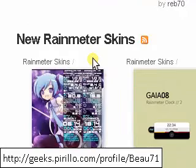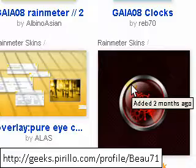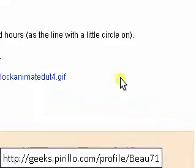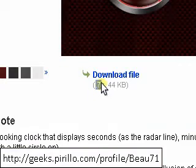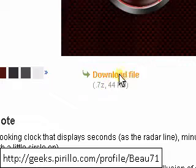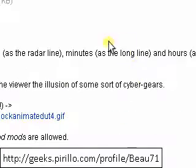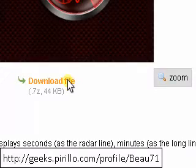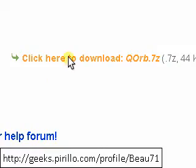Either one will do fine. This one, as you see, is a 7-Z file. If you have that installed, let's just download it right now — download file — and I'll put it to the desktop. They are really small files.